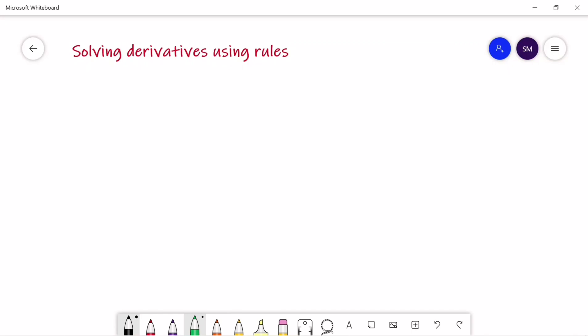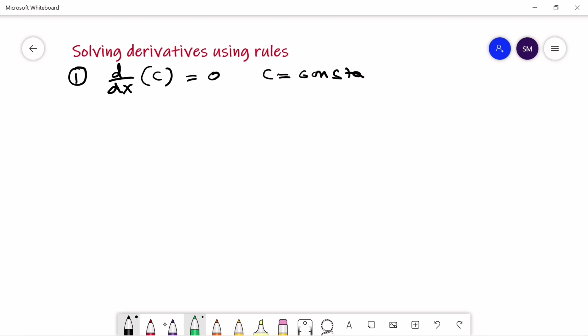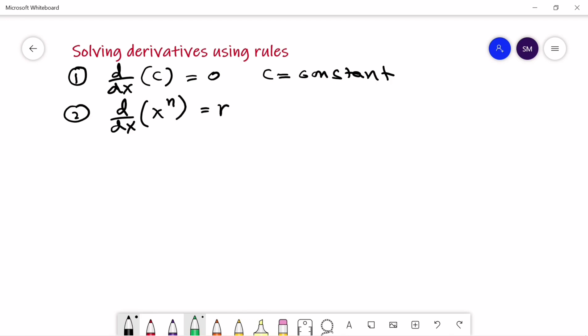In this video we are going to discuss the derivative rules and using the derivative rules how we can solve derivatives. The first rule is d/dx of c is equal to 0 when c is a constant. The second rule is known as the power rule: d/dx of x to the power n is equal to n times x to the power n minus 1, where n is any real number.